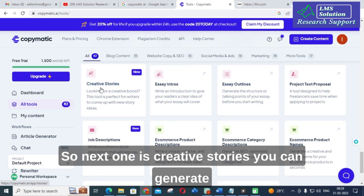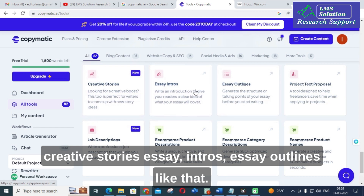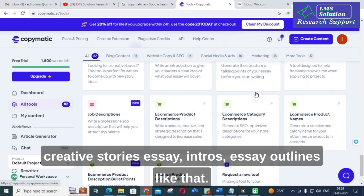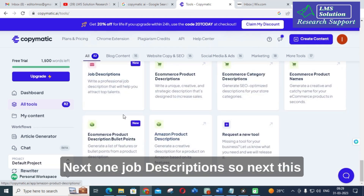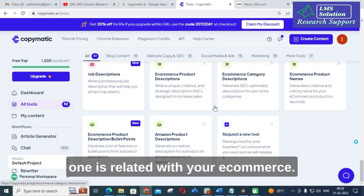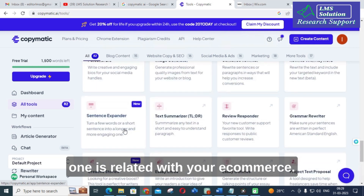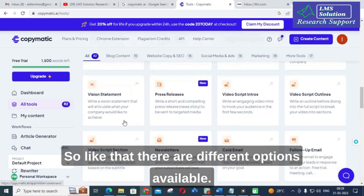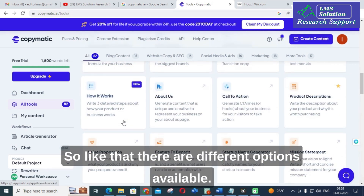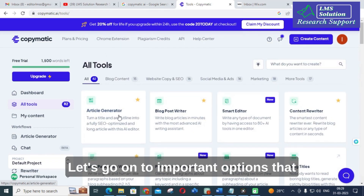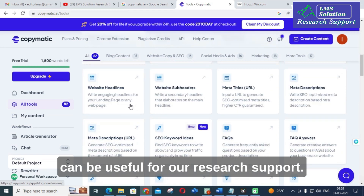Next is creative stories — you can generate creative stories, essay intros, and essay outlines. Next is job descriptions. There are also options related to e-commerce. Like that, there are different options available. Let's go on to the important options that can be useful for our research support.